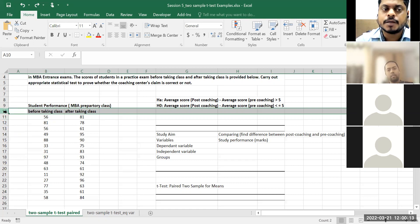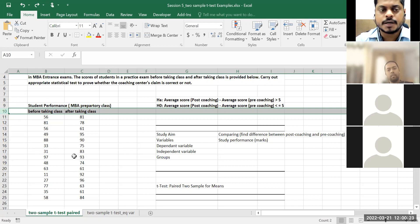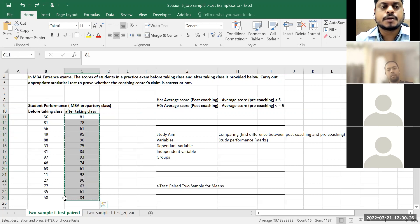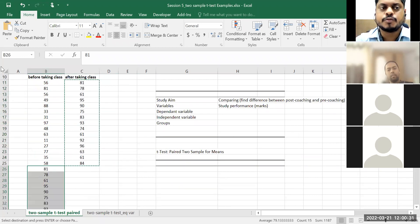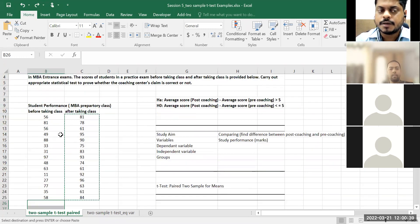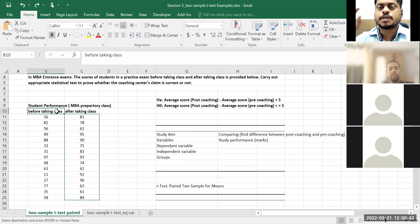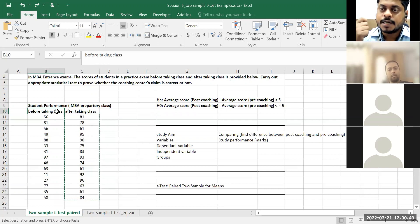If I take this variable out — before taking class and after taking class — and just put all the data in a single straight line with no label, then it becomes a one-sample test. You do not have any idea which is before and which is after. Because I have this additional information about coaching happening — before coaching I have some data, after coaching I have more — that itself becomes a variable.